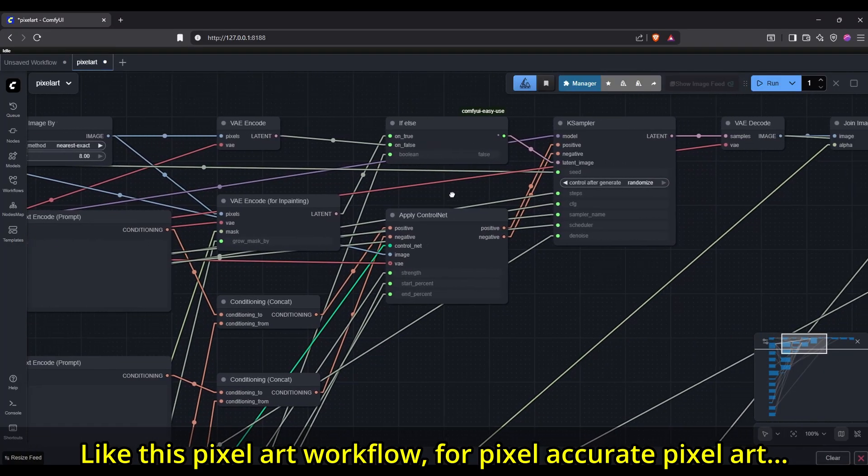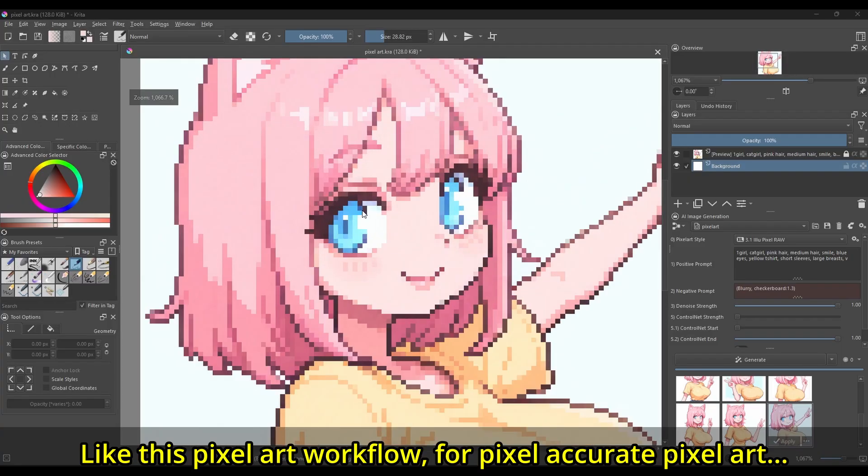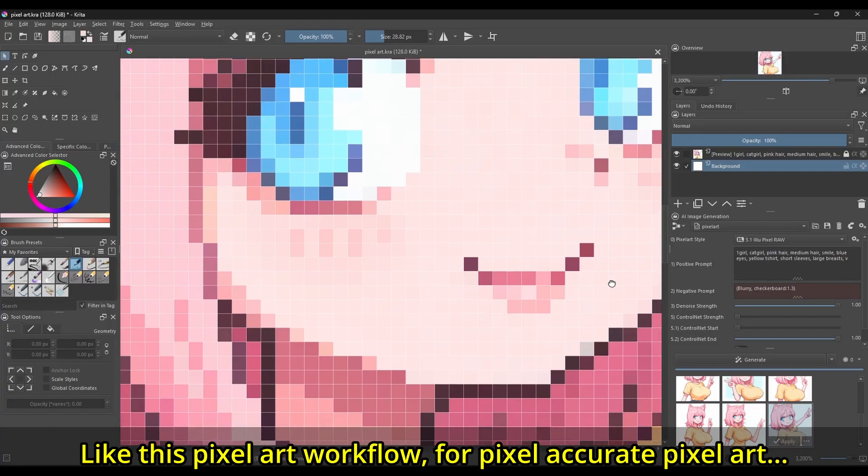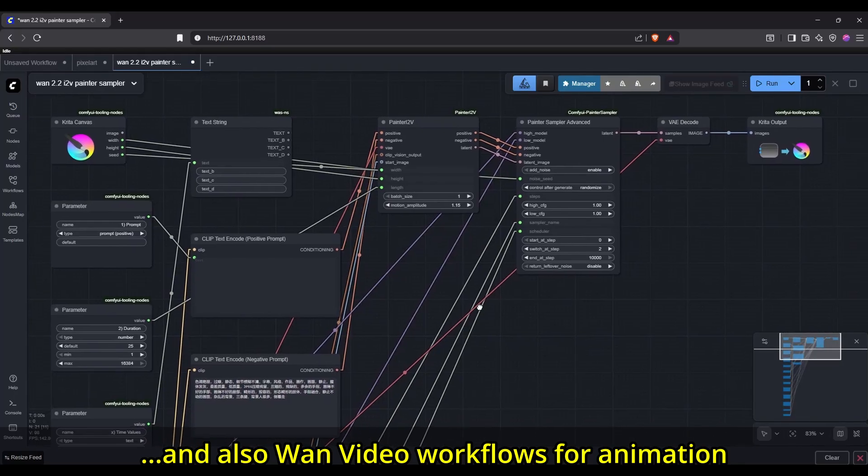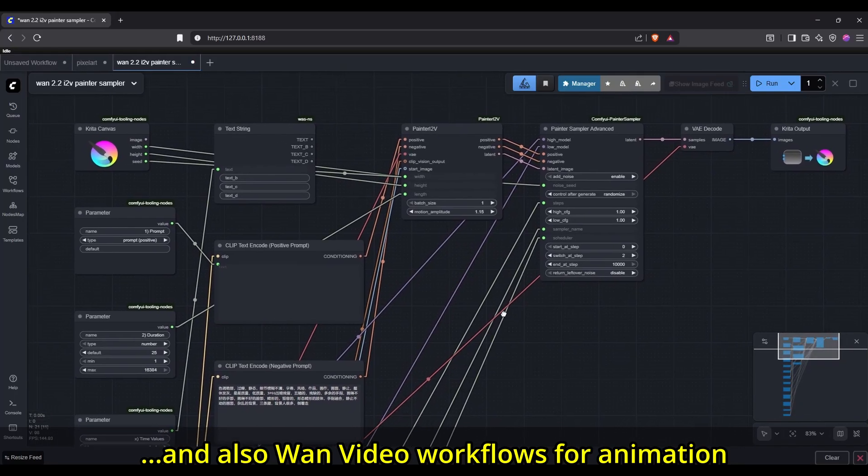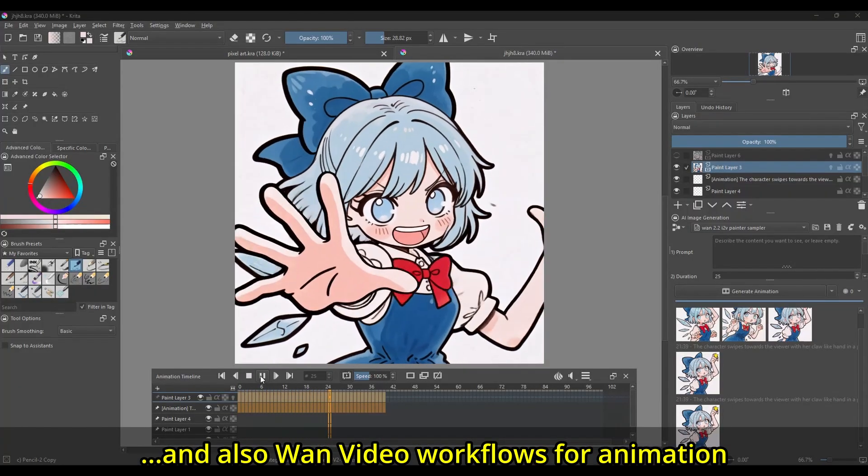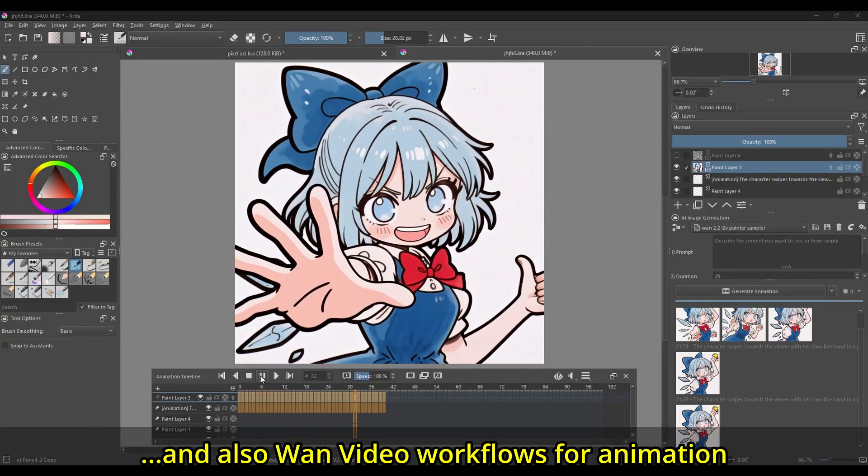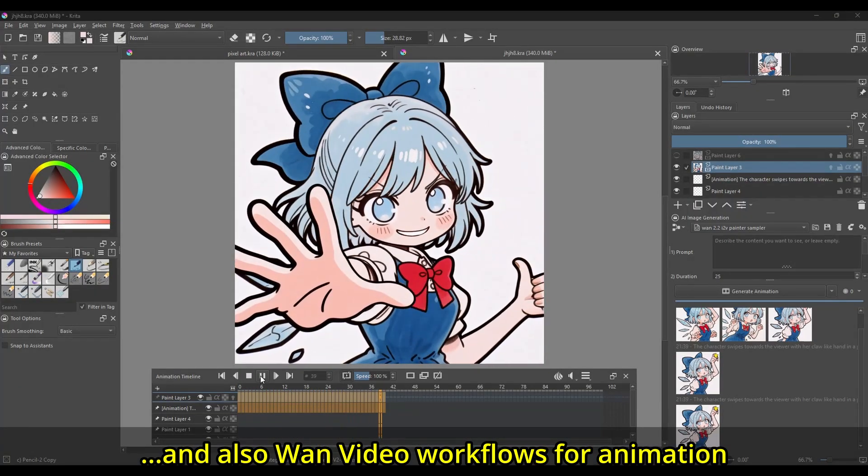Custom workflows can add extra functionality that the current plugin might not support yet, or that might never be built in due to different factors. This can include day-one releases of new image and video models, support for less popular models, or meme web UI holdout methods like ADTaylor.